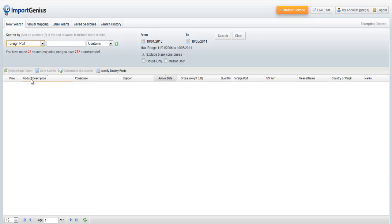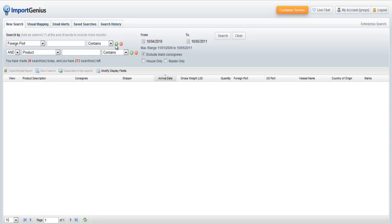But searching by the port alone will likely return a vast amount of results, so you might want to consider adding a search filter. For example, if we want to see what kind of shipments for basketballs are coming out of Shanghai, we can add a filter by clicking on the green plus button. This will help narrow down the results we are looking for.